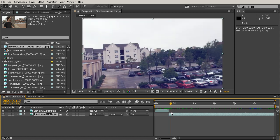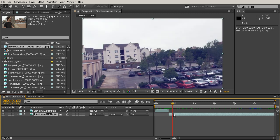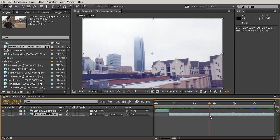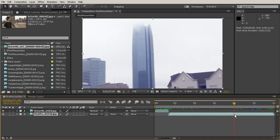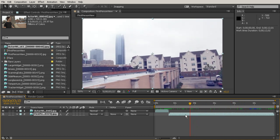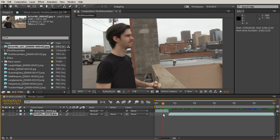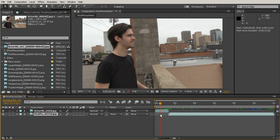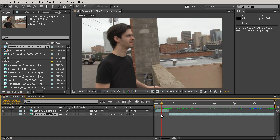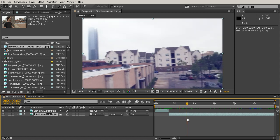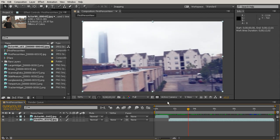The big thing we want to cover in this lesson is color correction. One clip has a lot more blue in it, which feels more interesting artistically, while the other has a lot more yellow and feels more normal. We'd like to color correct the yellower clip to match the one with the bluer feel.